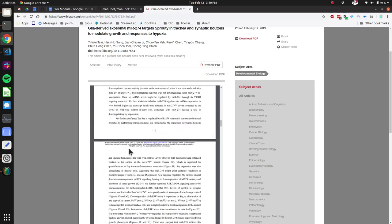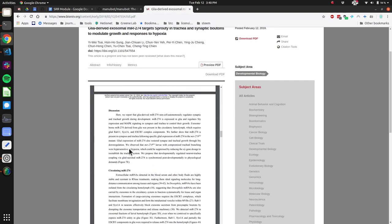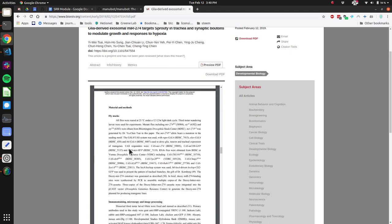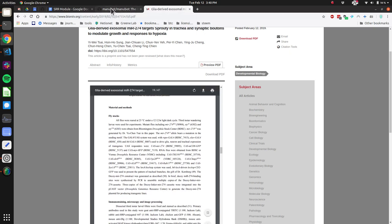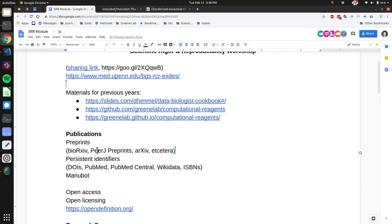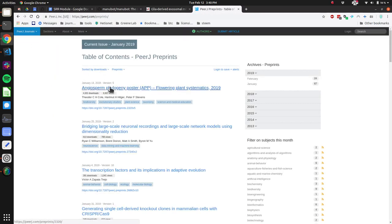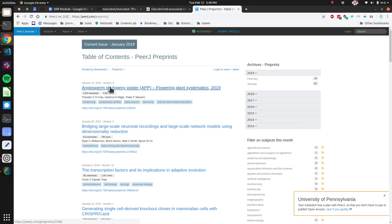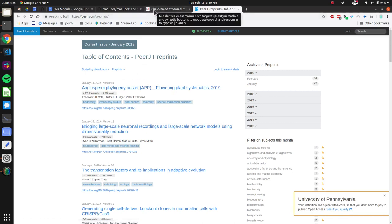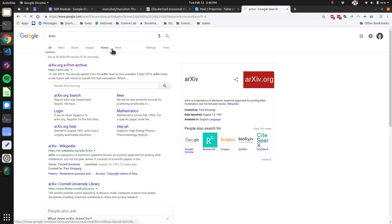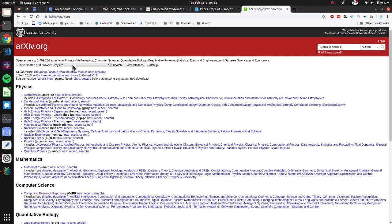Some of the pre-print servers most relevant to our field: bioRxiv has maybe the highest volume of biological preprints. You can click on one and see people have posted a PDF. Some people are posting preprints without methods — maybe to get attention or credit without doing all the work. Another one is PeerJ Preprints, and I tend to like PeerJ Preprints because I think the interface is a little bit nicer.